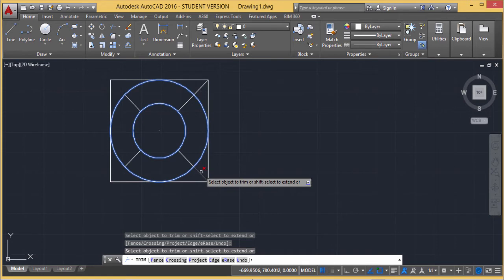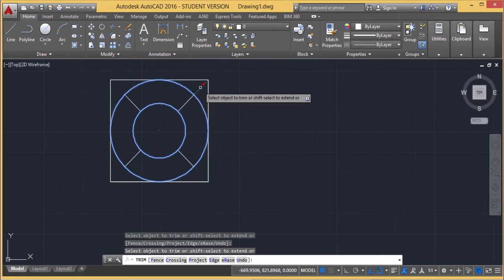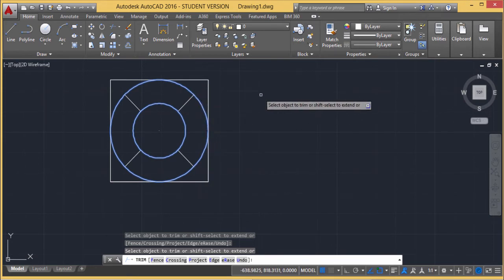In this way, Trim allows us to cut a certain portion of one object. This line has been cut. Now let us go for another example — I'm drawing one more circle here.